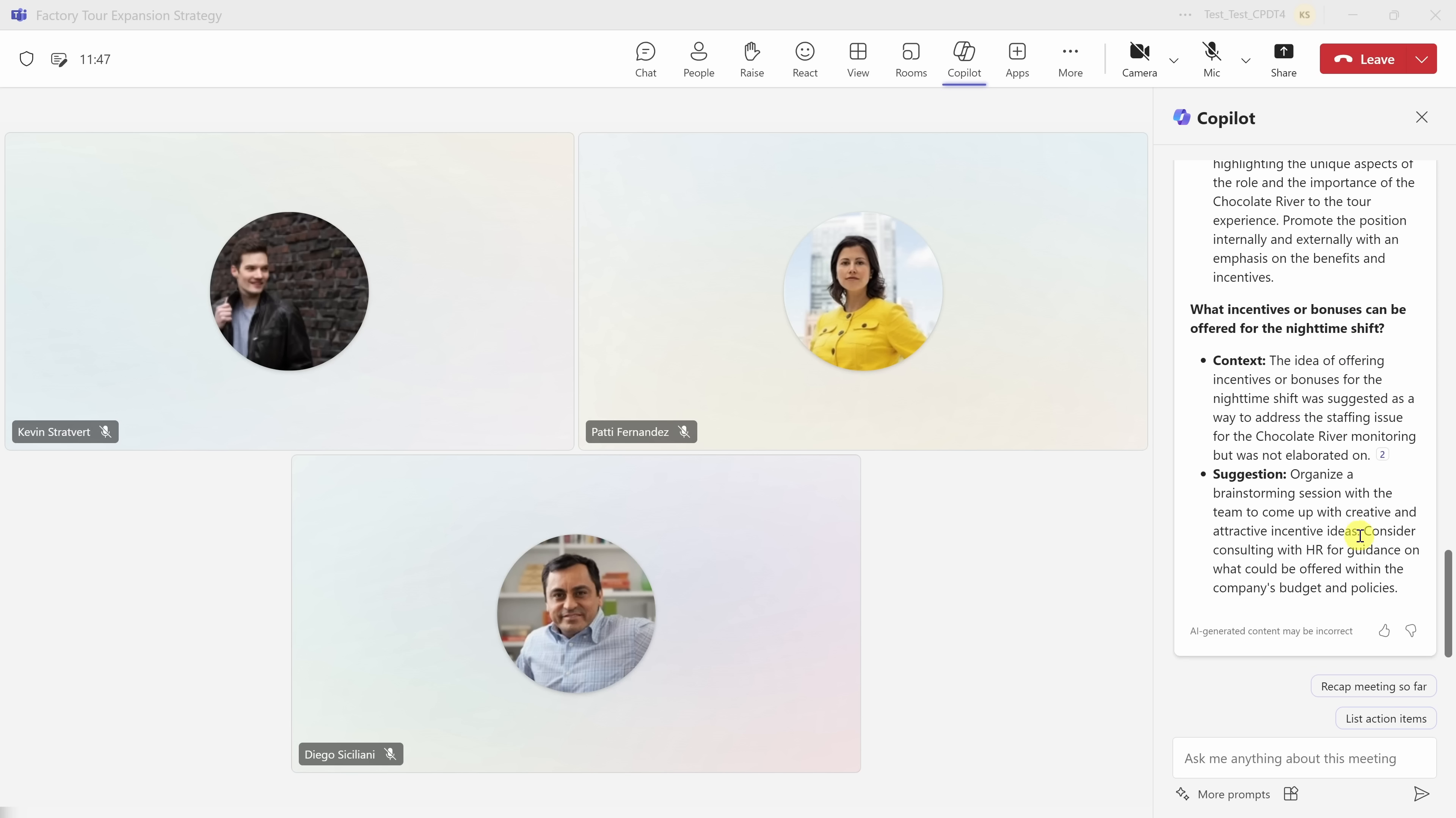I think I have everything that I need right now from this meeting. So in the top right-hand corner, I'll leave.